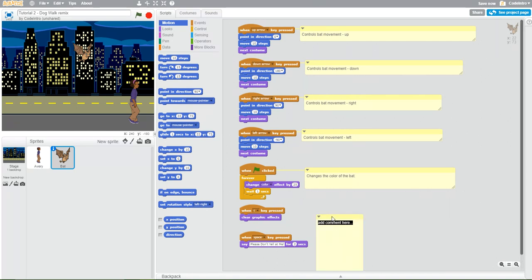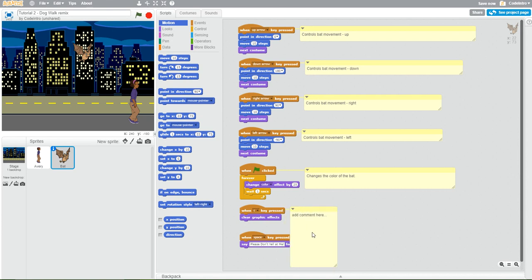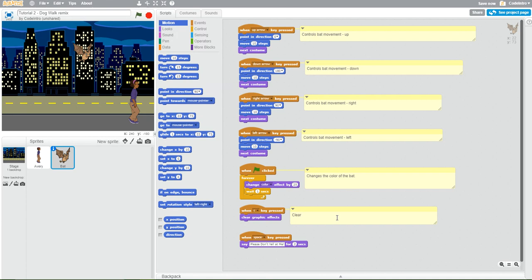Another one to this one. And this one is clearing the color. Clearing color.